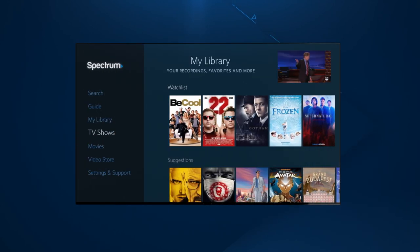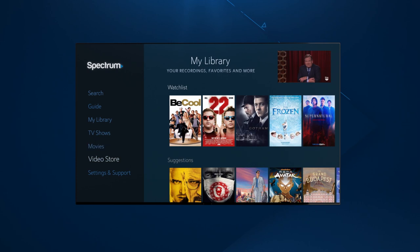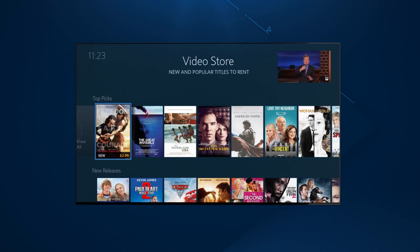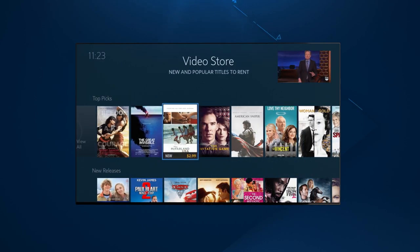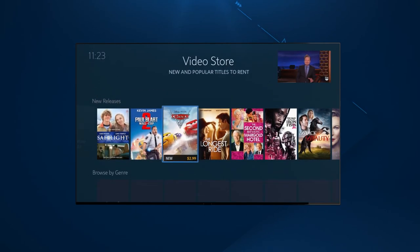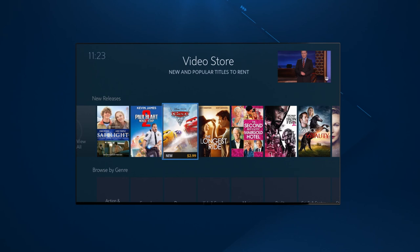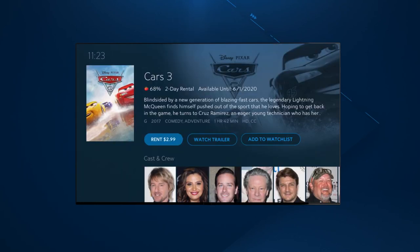You can also add rental movies to your watchlist from the Video Store section. Keep in mind that you don't have to rent the movie when you add it to your watchlist. You may add it at any time, rent it and pay later, as long as it's still available.